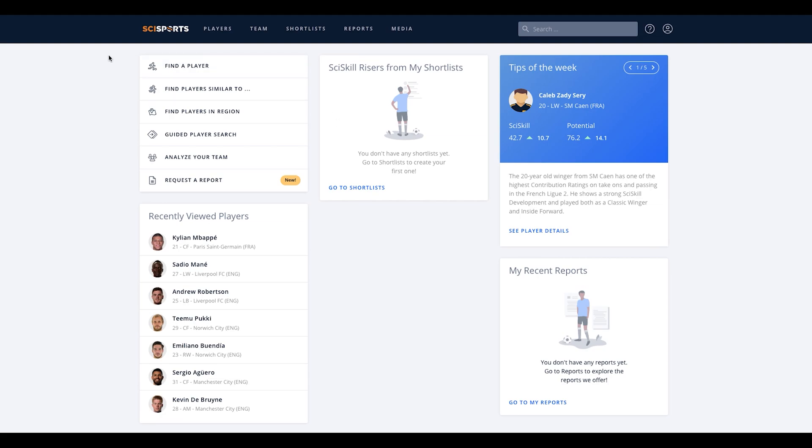This is our platform dashboard. On the left hand side, you can see all available functionalities such as player search, similar search, regional search, guided player search, and team analysis.